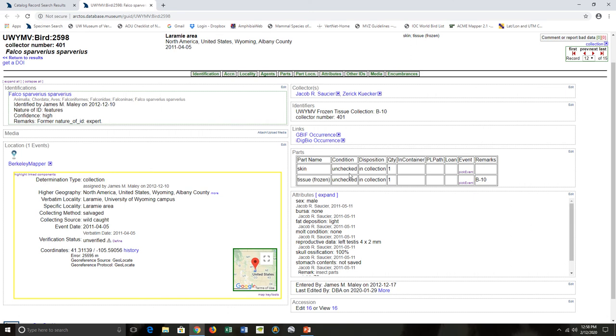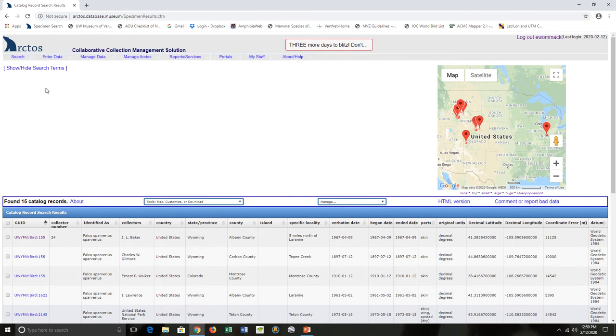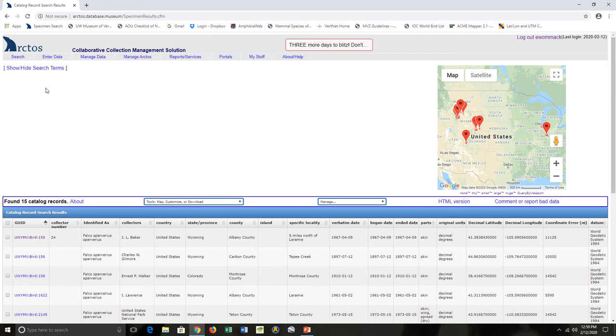Then here's information about the condition, where it is, and the remarks. Parts can be really important, but how do you choose what part names should be associated with a cataloged item when you're cataloging? And how do you make sure you chose the right name? You can't enter whatever you like—part names are controlled vocabulary in Arctos.